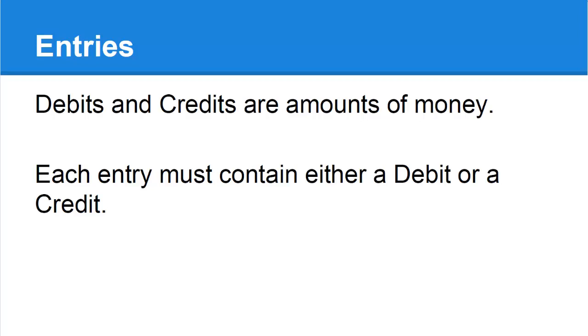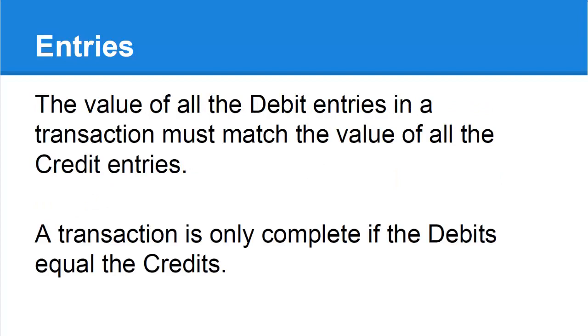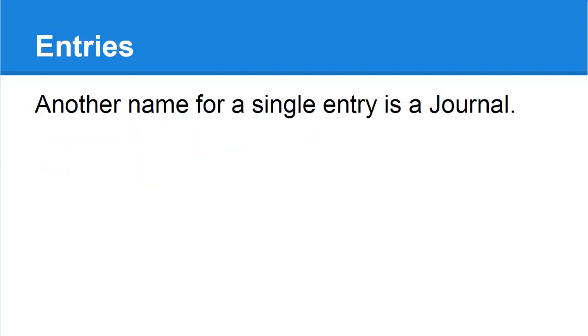For a transaction to be true to the double entry principle, two rules must be obeyed. Firstly, the entries involved must contain at least one debit and at least one credit. Secondly, the value of all the debits must equal the value of all the credits.